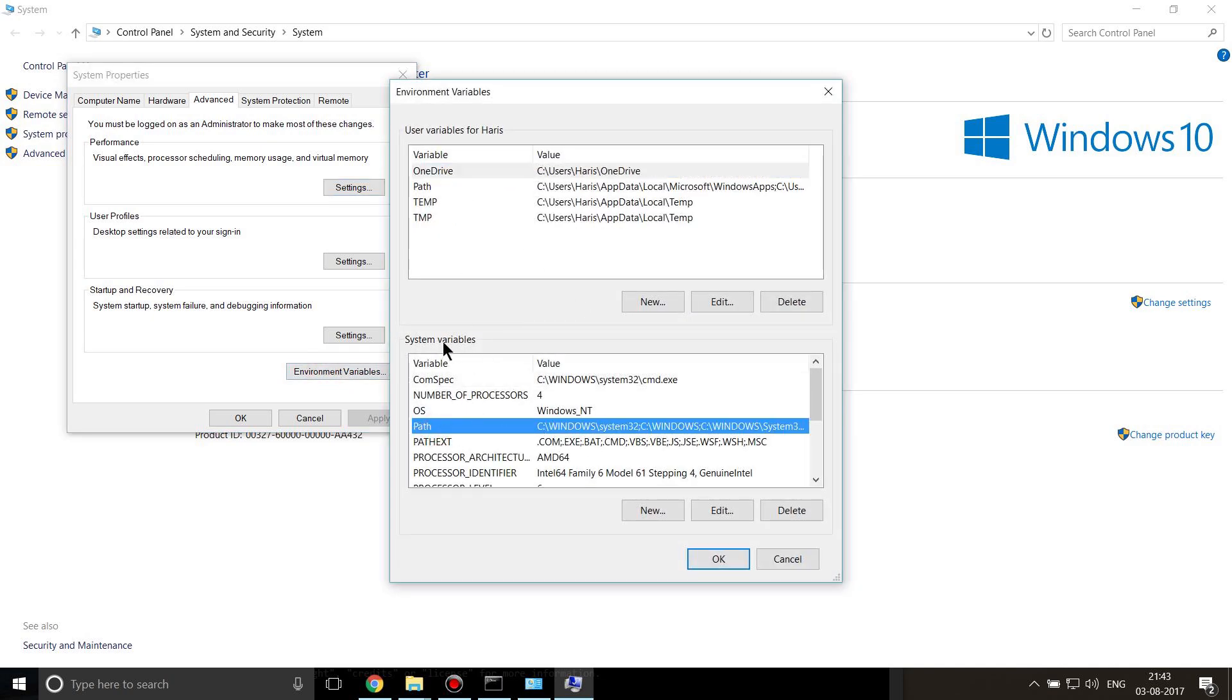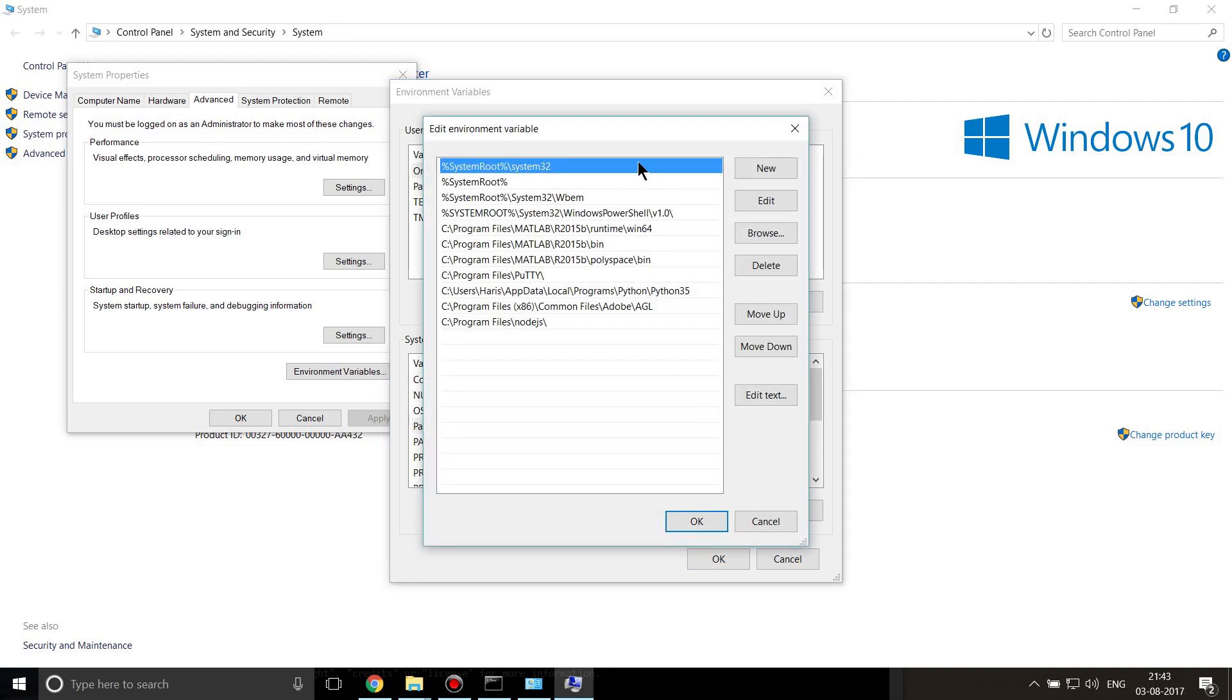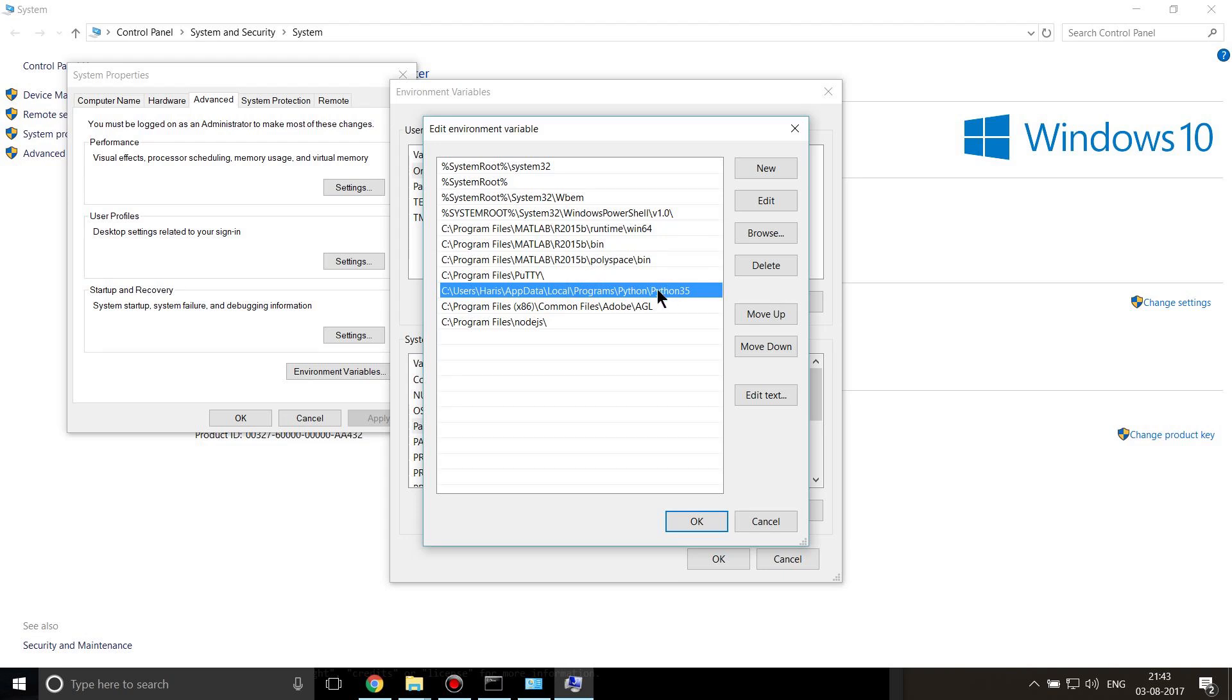If you click Edit, you can see there are some variables already there. Python 35 is one of them. If I delete this path, I'll not be able to use Python, but I want to add my pip to this environment variable.